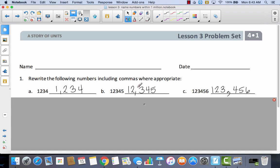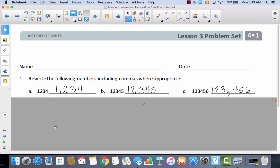In B, the comma goes between the two and the three. And in C, the comma goes between the three and the four. So remember you always have to start with the ones, tens, hundreds, then put your comma. You can't start at the beginning of the number — you have to start at the end and work your way backwards.